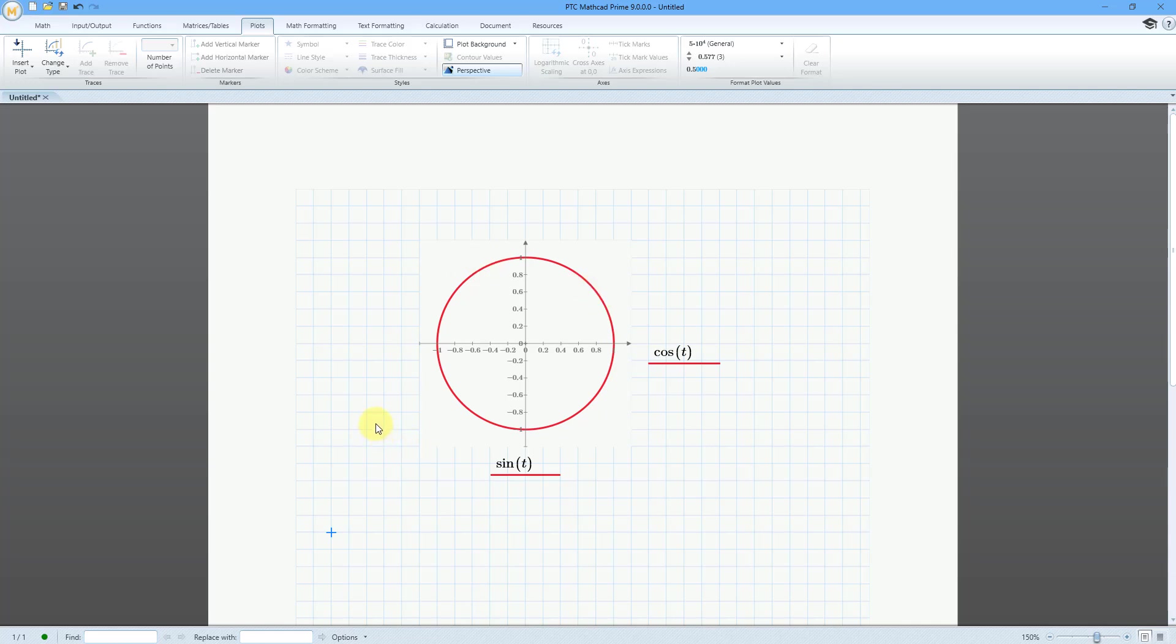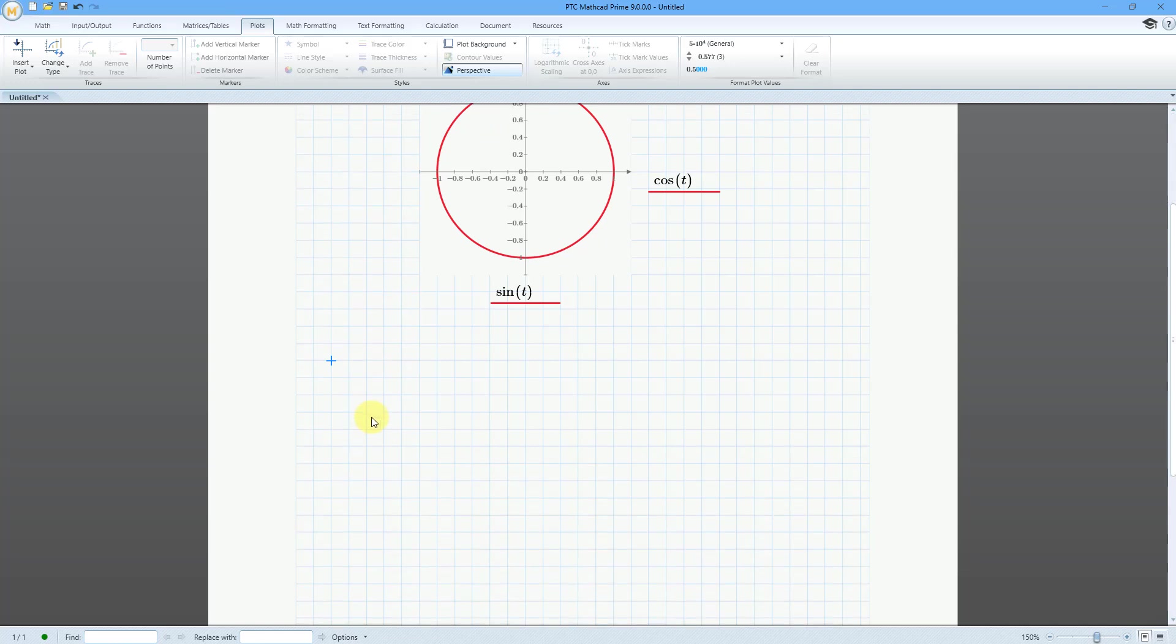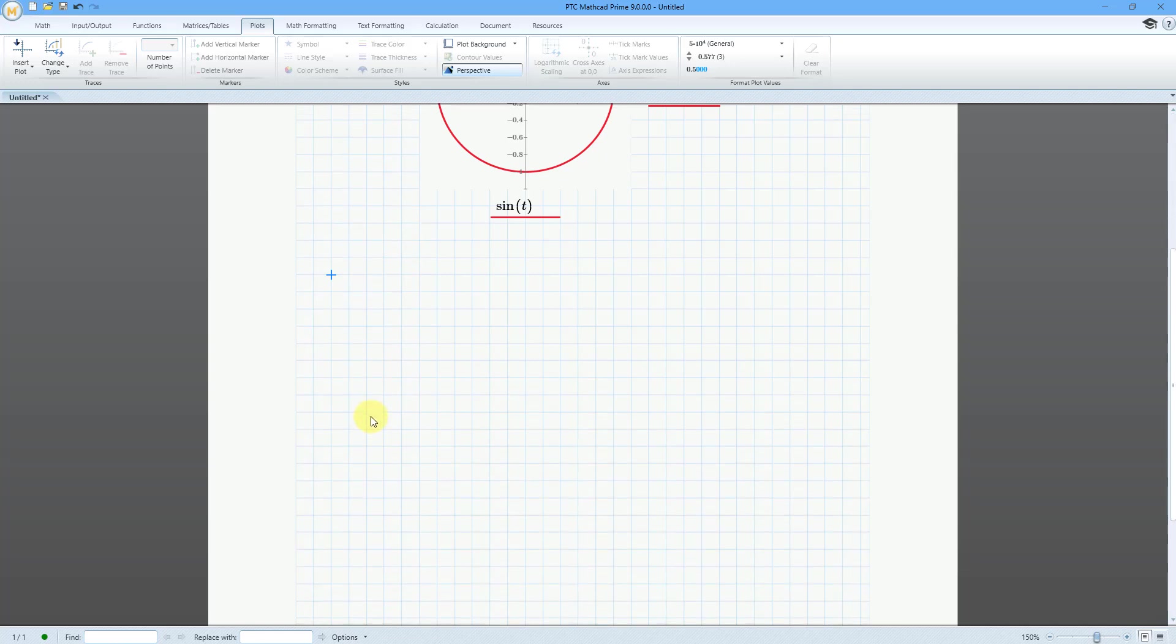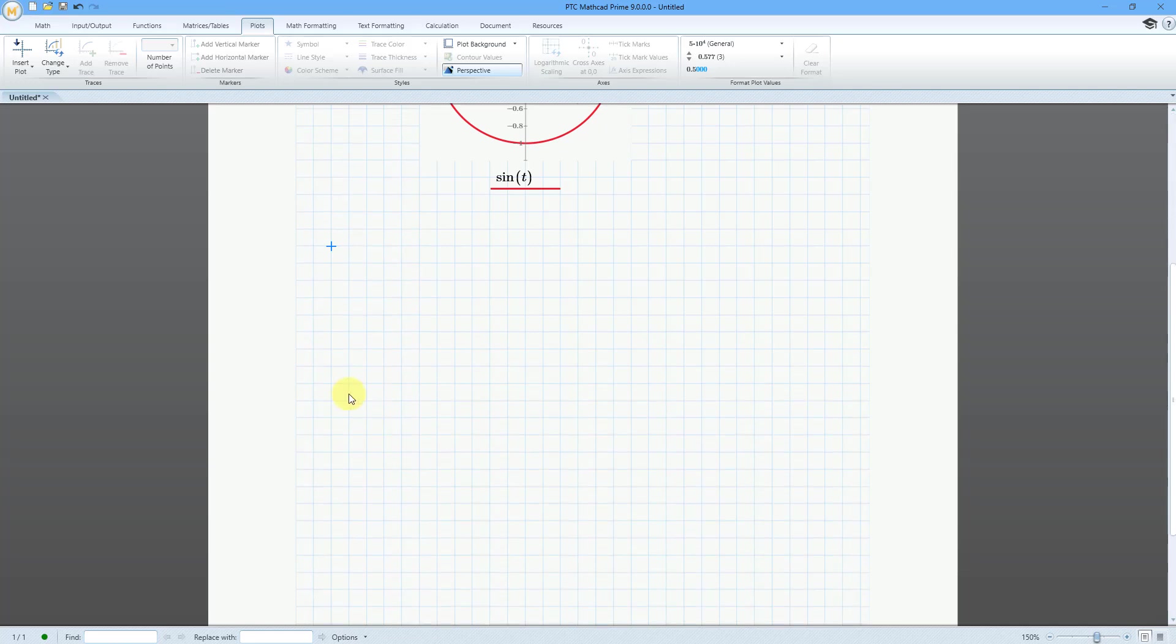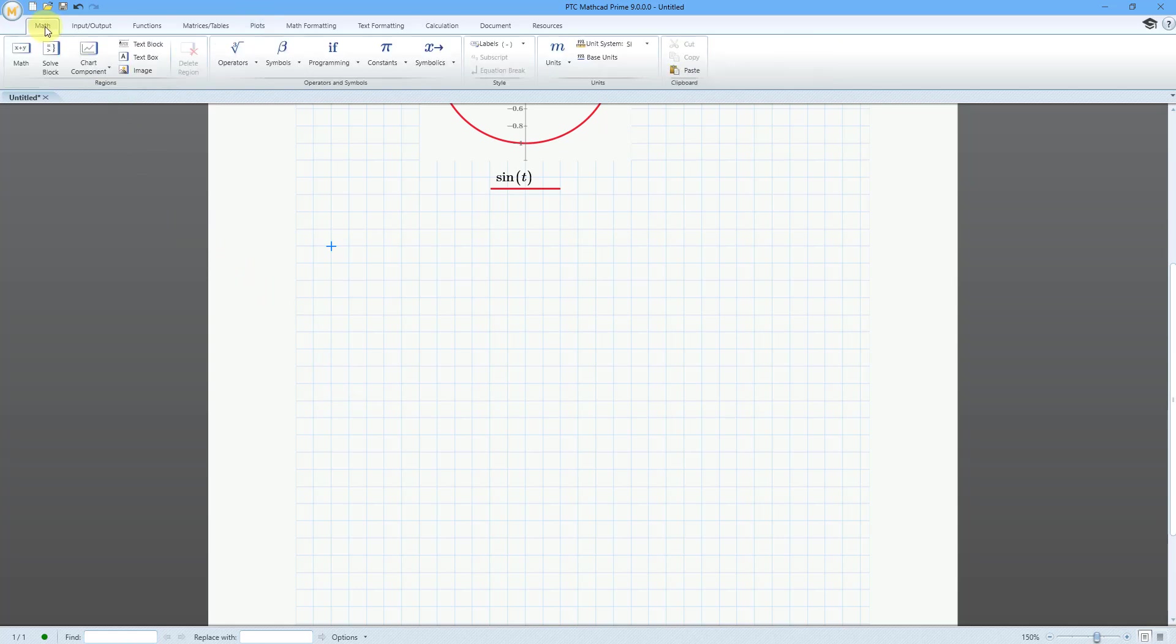Be aware that this also works for the chart component. Let me scroll down to a bigger area that I can view. I will go to the math tab, chart component, insert chart components.